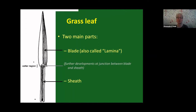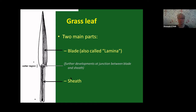The grass leaf is probably one of the main parts we use for identification purposes. It consists of two main parts: the leaf blade, often called the lamina in texts, and the lower sheath, which wraps around the stem. At the junction between the leaf blade and the sheath, there are a few other features that can also help with identification.